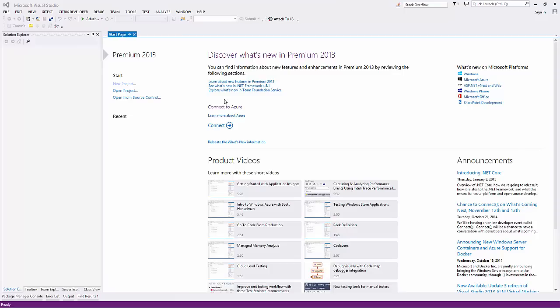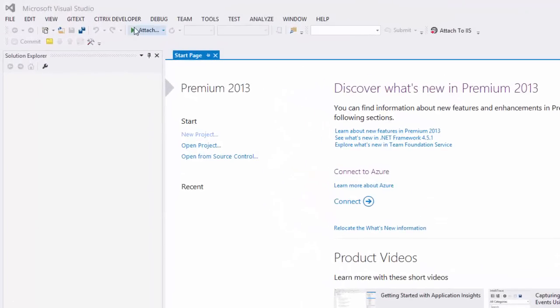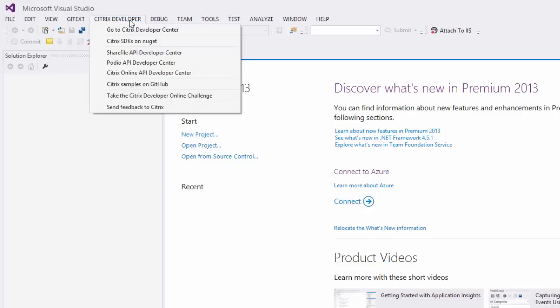Okay, so once we have the extension installed, we light up a few things in the IDE. The first one is we actually add a new menu item here. It's called Citrix Developer. And in here we have several different items that are pertinent to the Citrix Developer.